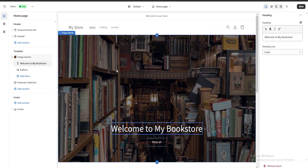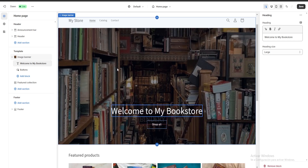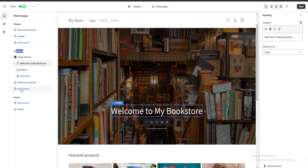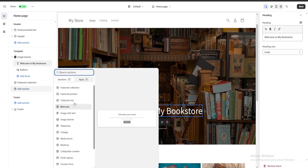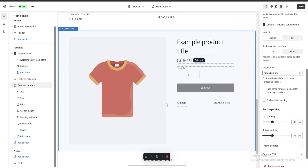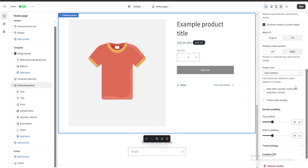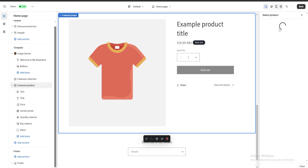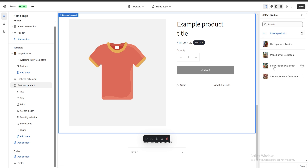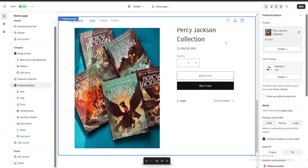Now let's say we want to add a new section. We click on the template, then Add Section, and a lot of different options appear — featured collections, featured products, collections lists, and many more. I'm going to click on Featured Product and a new section appears at the bottom. I'll click it to customize it, and at the top there's a product section that lets me display one of my products. I'll click Select Product and choose my Percy Jackson collection, and as you can see it's being displayed.